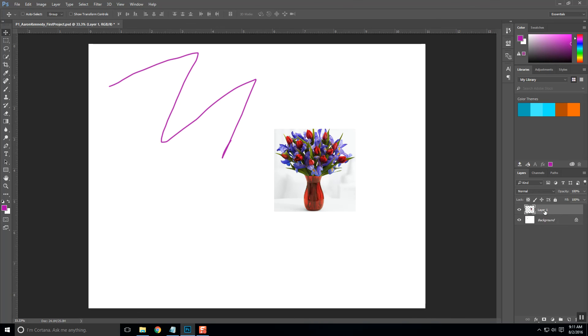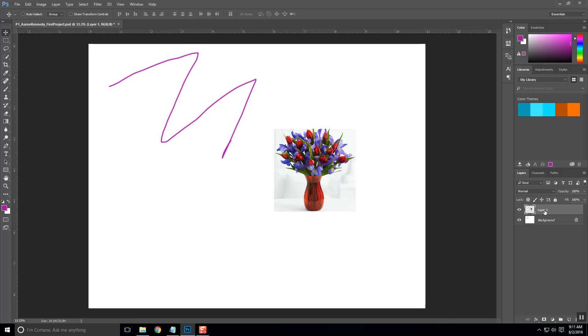You always want to make sure that you name your layers. You'll start working with more and more layers as you go through, and eventually you'll get to the point where you may have 30 or 50 or even a hundred layers. It's really important to know what layer you're working with so I always recommend that you name it.